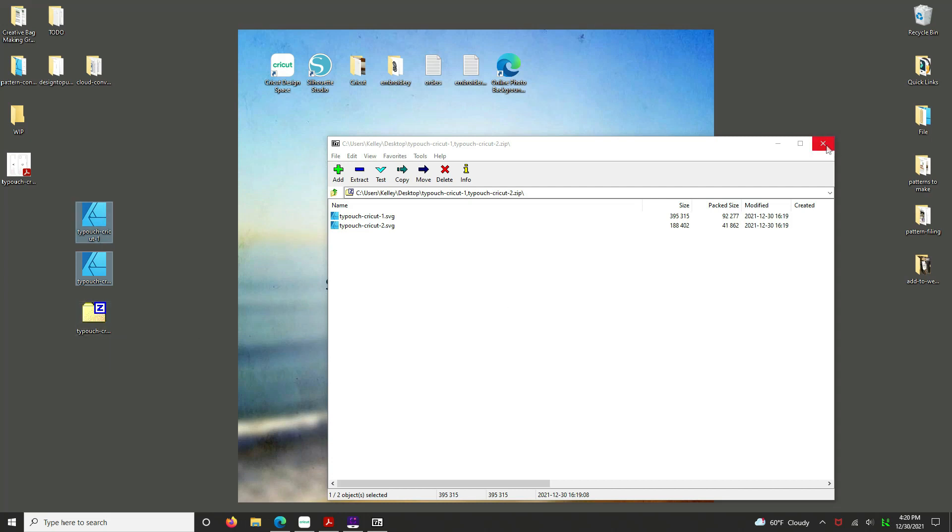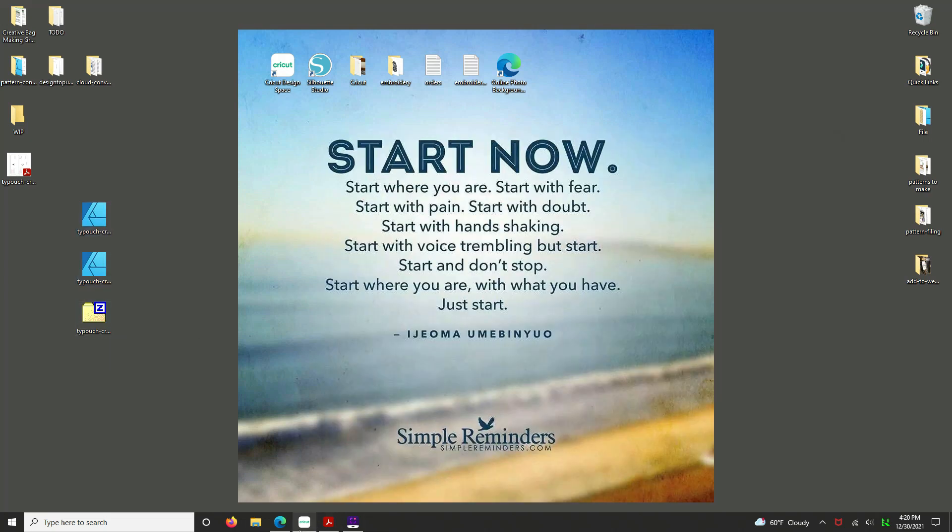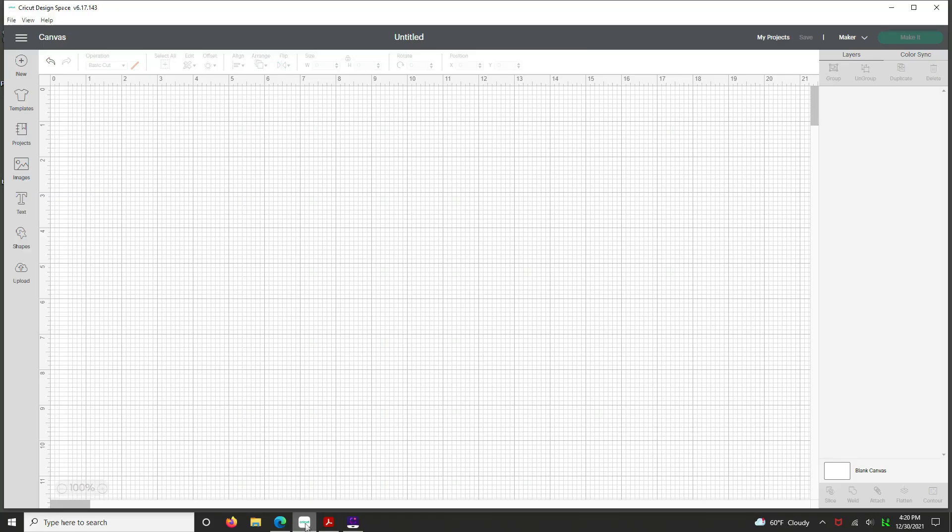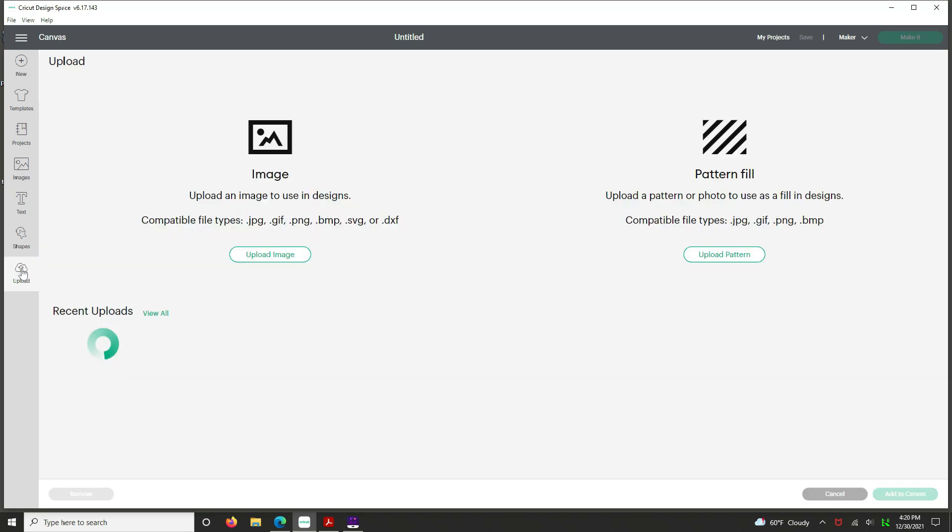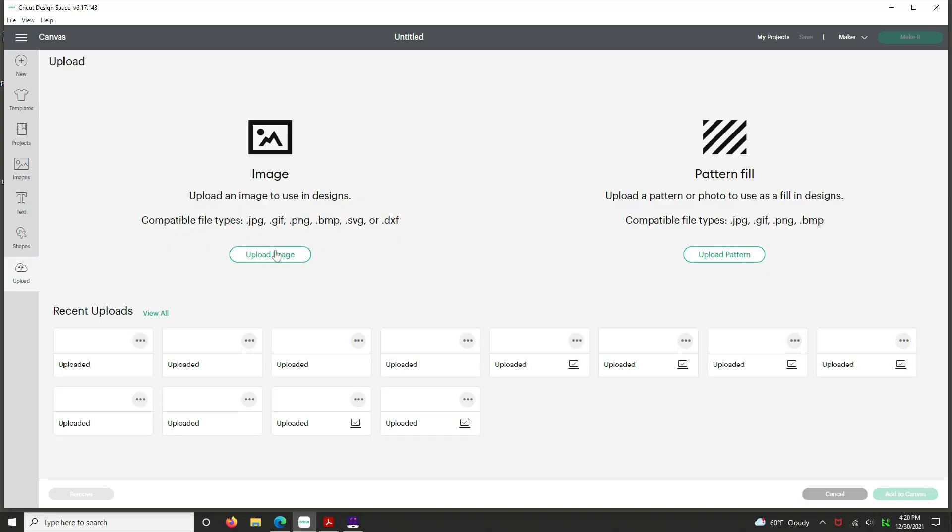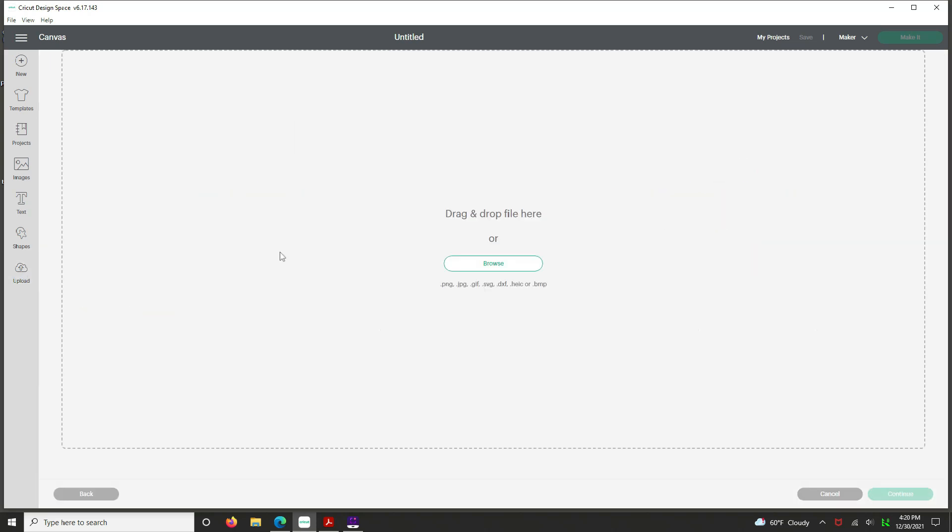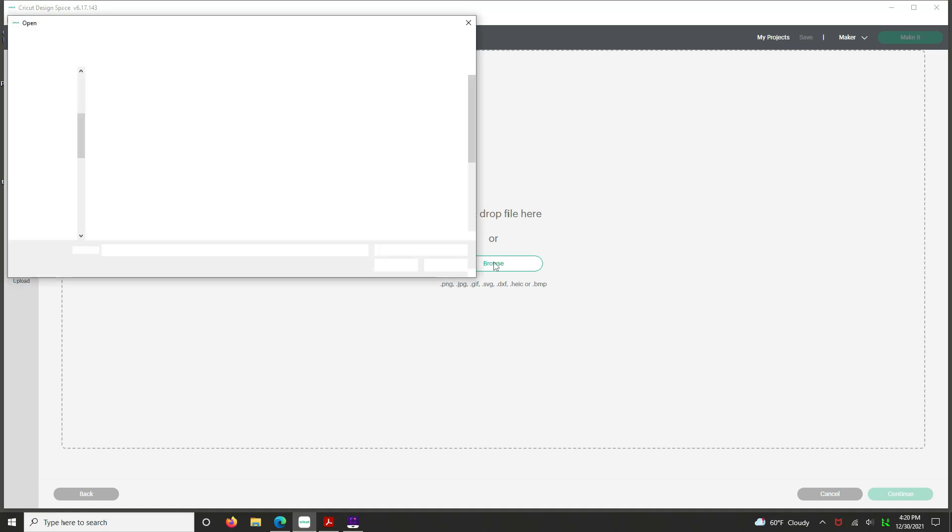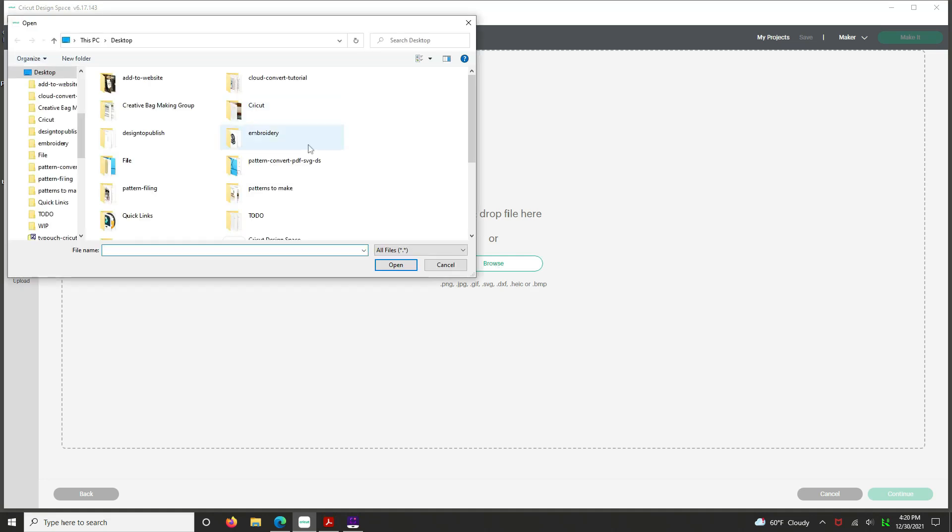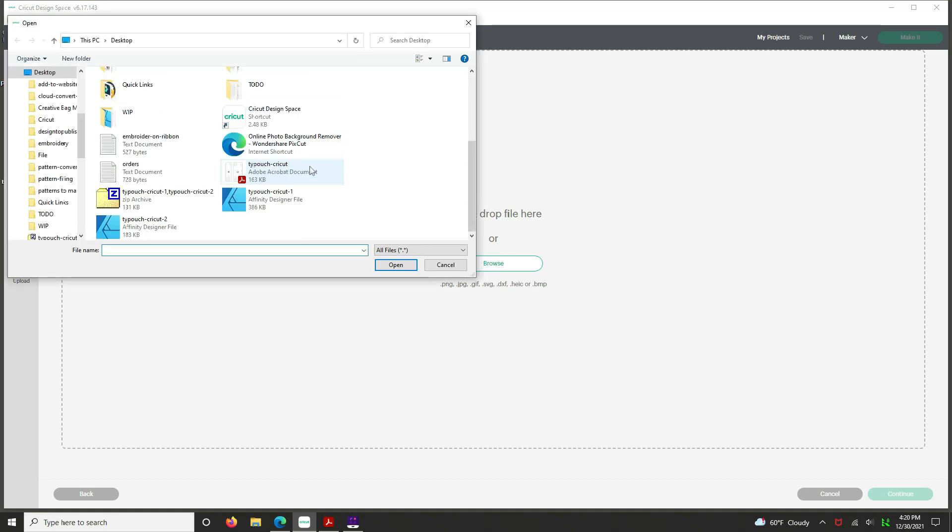And we're going to open up Cricut. So now we're going to hit the upload tool. Find our image. Start with number one. Open. It's called Thank You Pouch Cricut 1. Open.